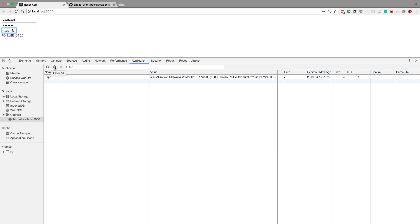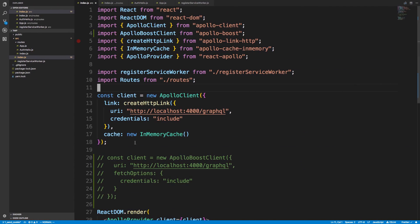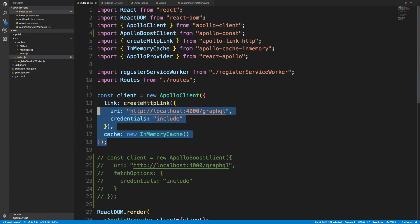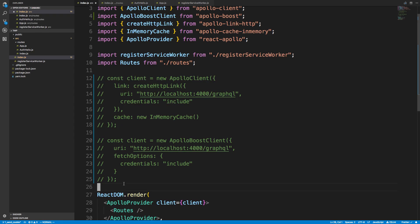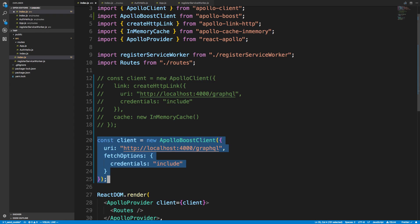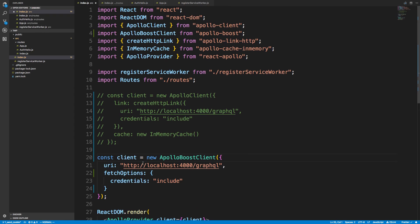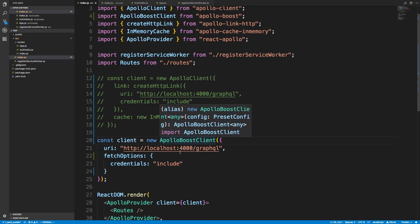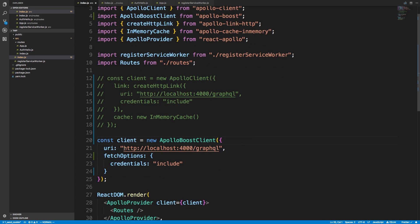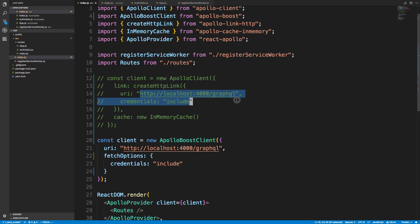So if I clear this again, and now I comment this out and use ApolloBoost instead. So here's ApolloBoost, and you'll notice the same thing. I have the same location for the server, I'm making the same request, and I set credentials include again.